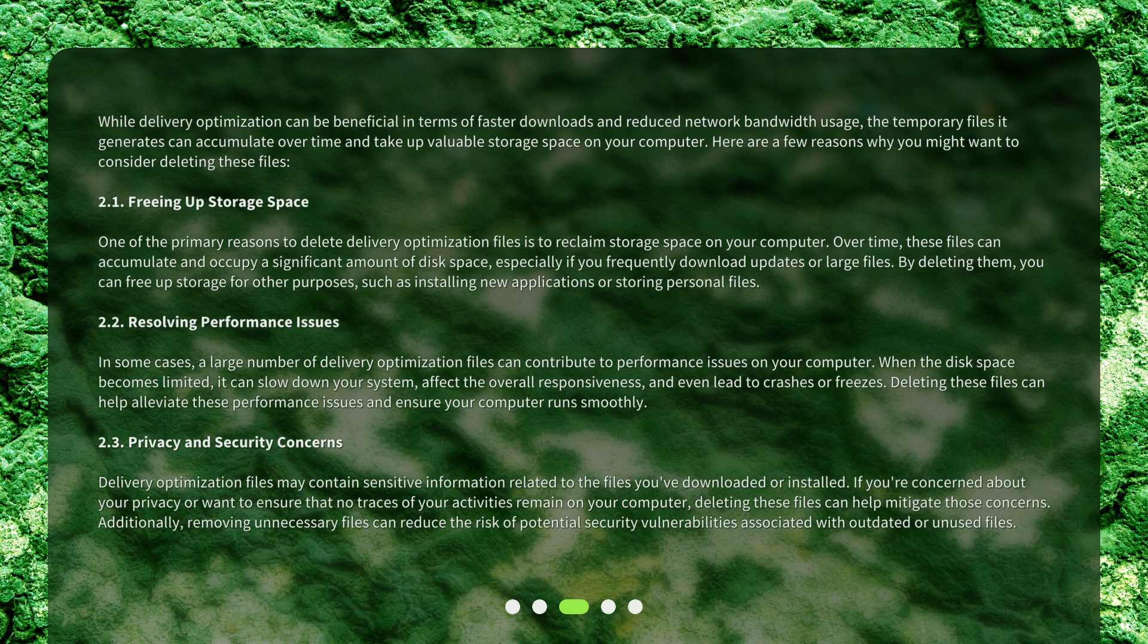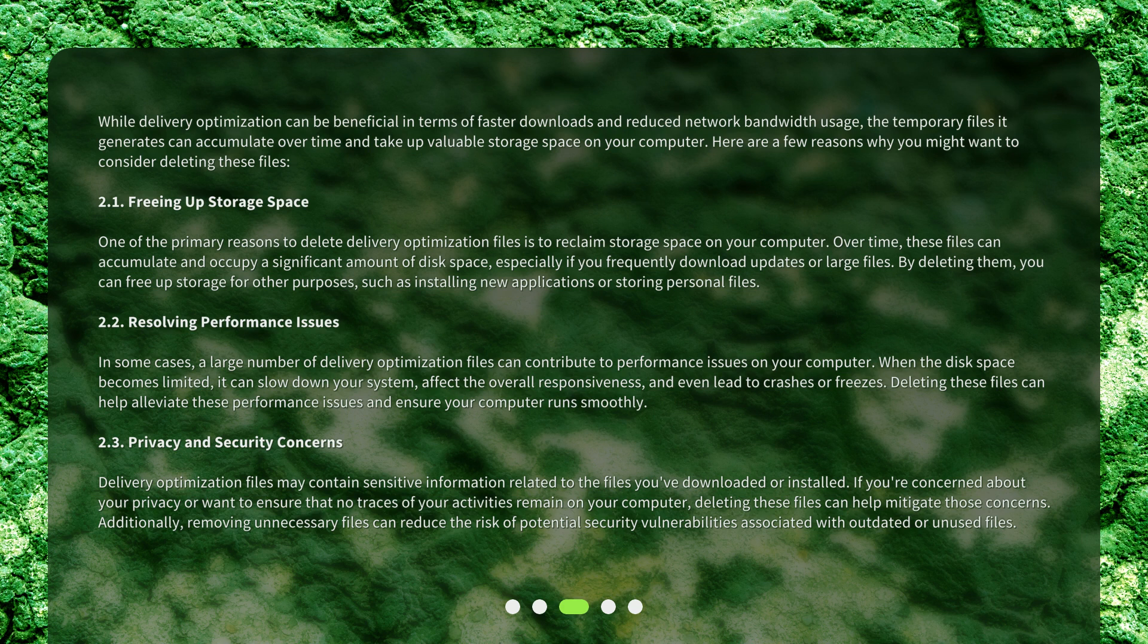While delivery optimization can be beneficial in terms of faster downloads and reduced network bandwidth usage, the temporary files it generates can accumulate over time and take up valuable storage space on your computer. Here are a few reasons why you might want to consider deleting these files.